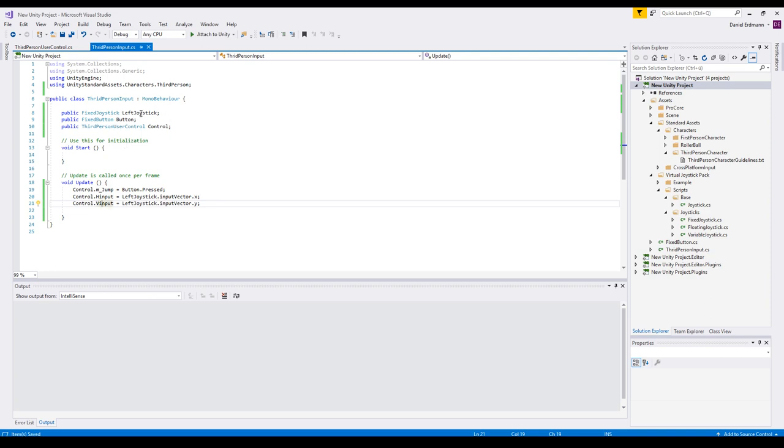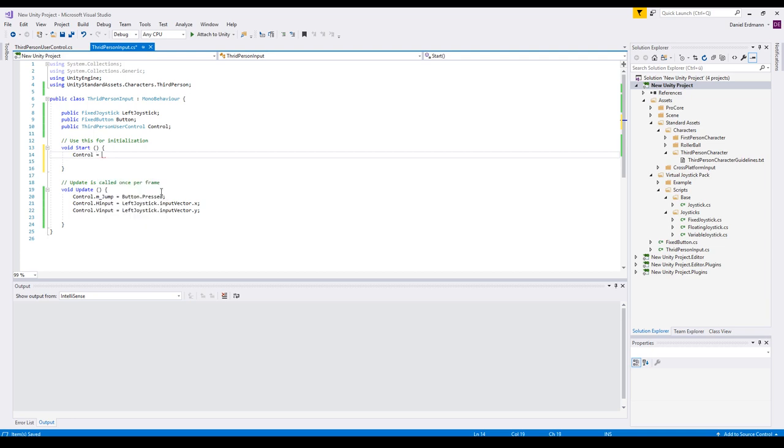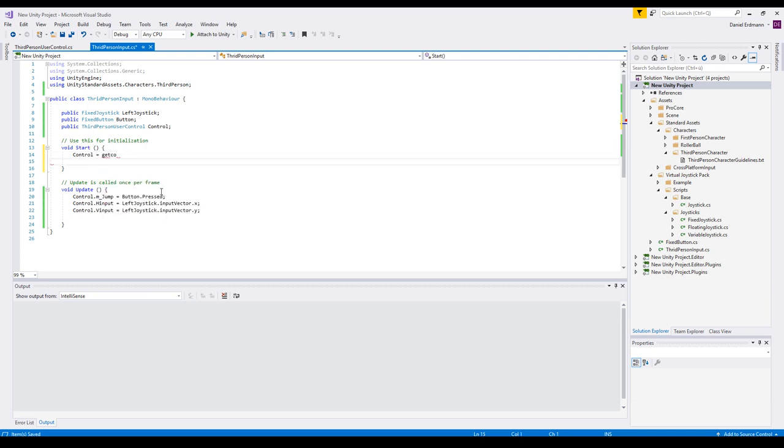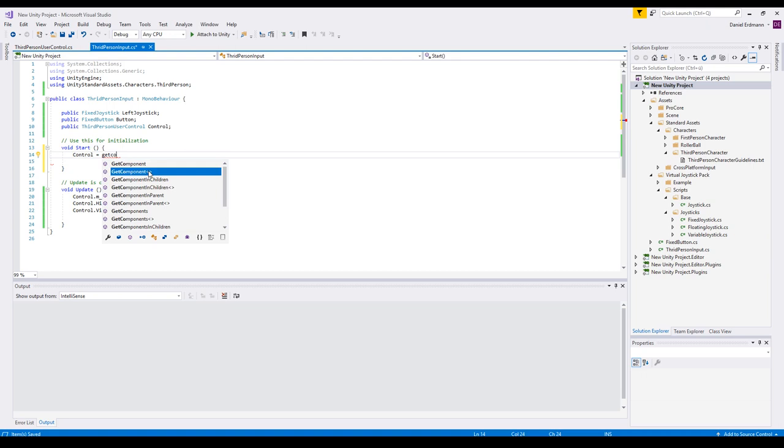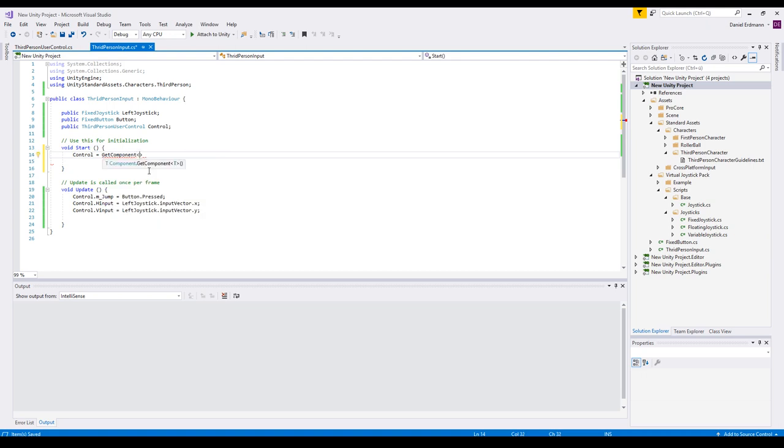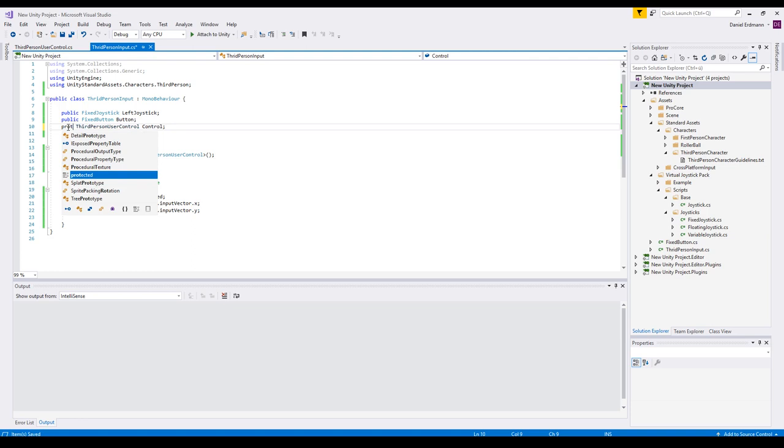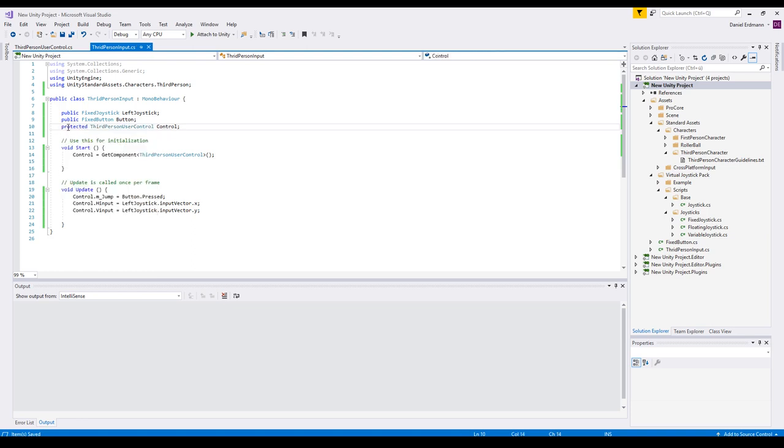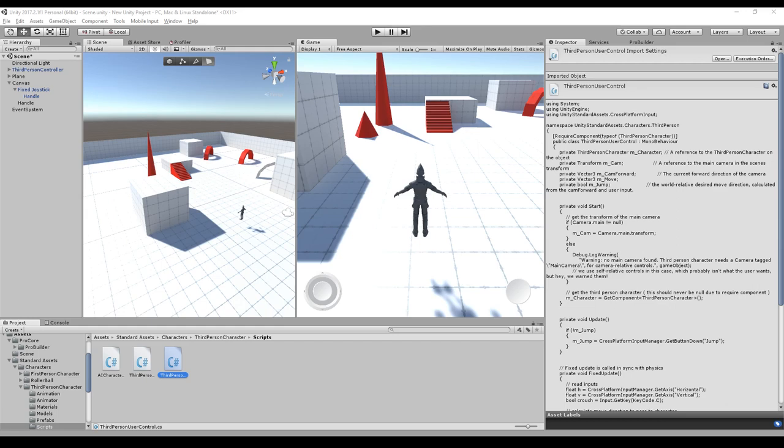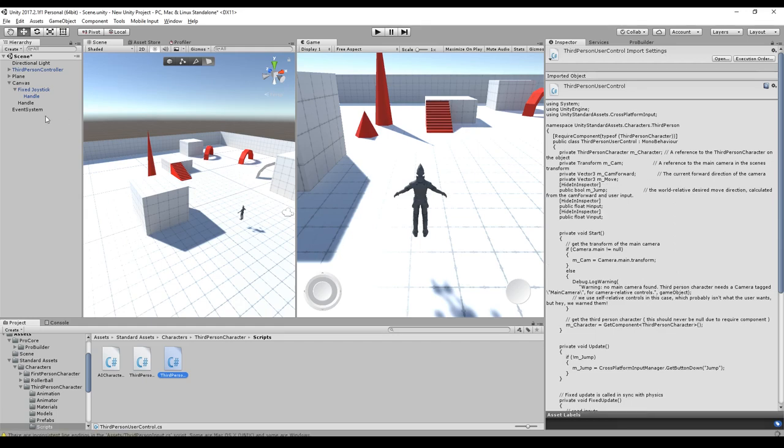Now we have to assign the three values. User control is very simple. We just have to call get component third person user control and there we go. So we can make this protected because we already assigned it. The other two we will assign in the editor.